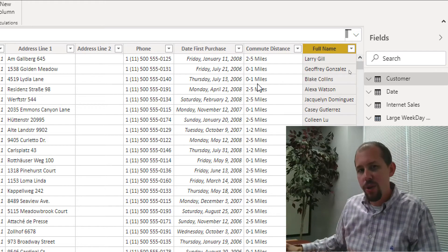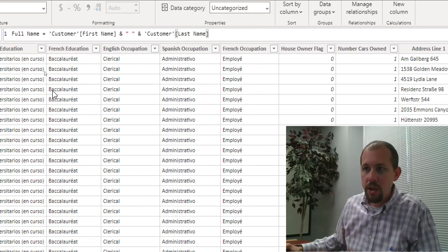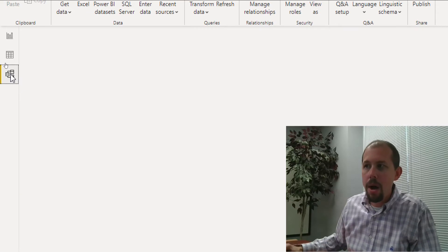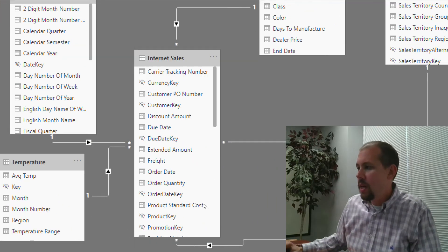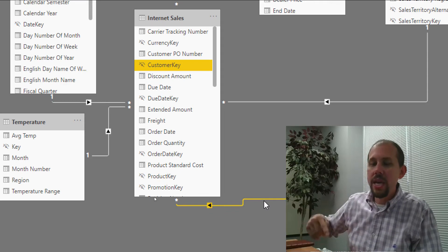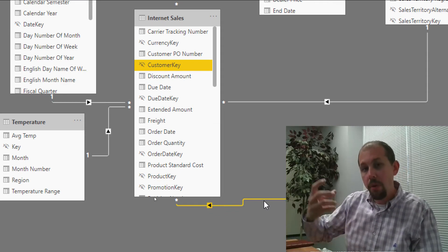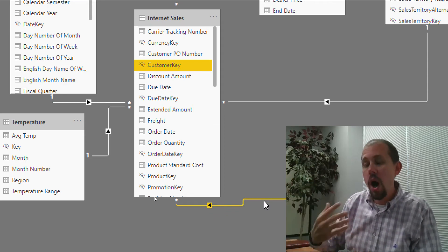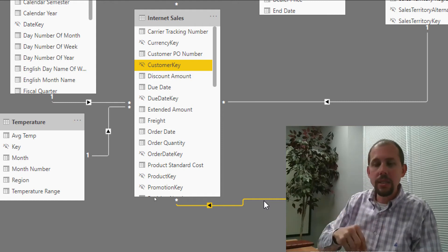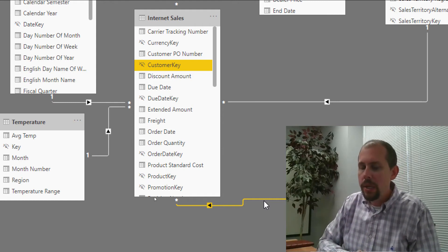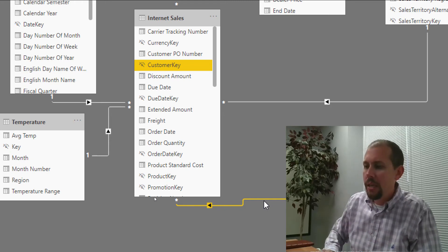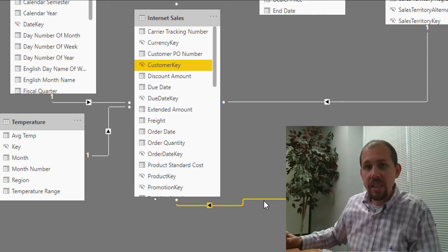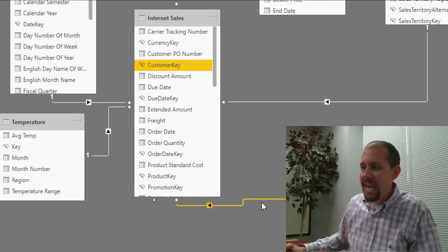Now let's take another look at this from a setup perspective. If I go over to the model view, we've created a relationship here between the customer table and the internet sales table. Our customer table filters down our sales table on the customer key — that is the active relationship in our data model. If you're not familiar with active relationships, don't worry too much about that right now.